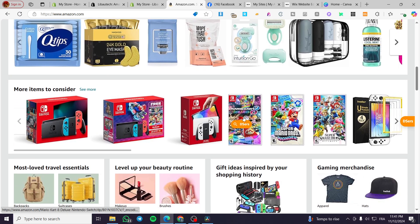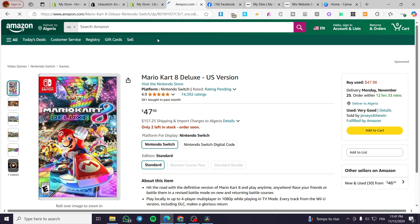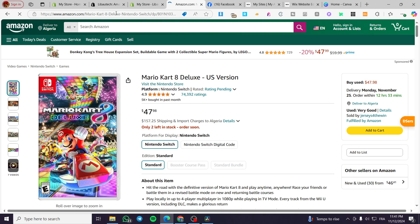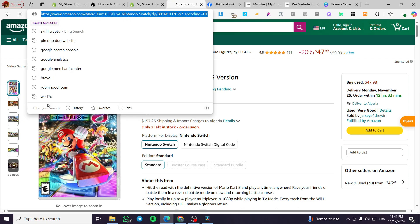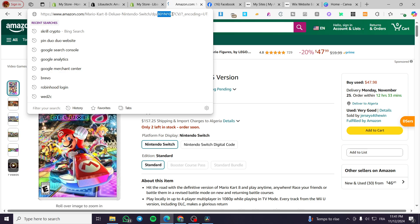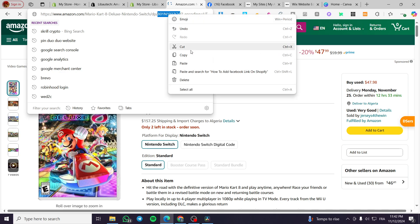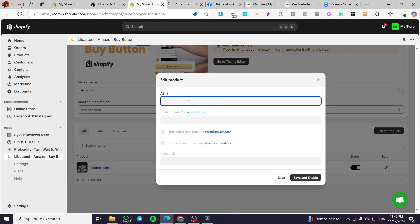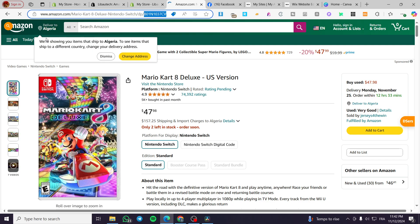We are going to choose any product from Amazon. Basically you are going to take a look at the top of the page — you're going to click on it. Here we have the https://amazon.com, the name of the product, and here we have the ASIN of the product, which is the product identifier. We are going to add it right there. If you have a premium plan selected, you can go ahead and set up the custom link or the Amazon Associates link if you have one.